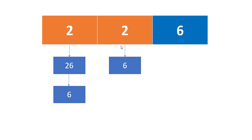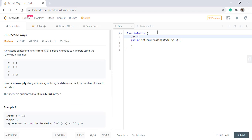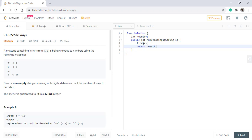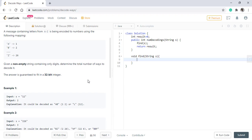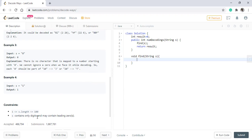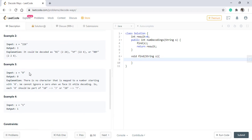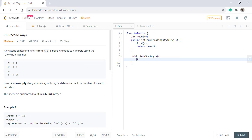Let's see how we can code this. We will have a result variable which holds the number of combinations that exist for a particular substring, and a find method which we will call recursively. We will first understand the logic and then apply memoization. We declare the method find. Since the string can contain leading zeros, if a string starts with zero, we cannot do anything and simply return — this becomes our exit condition.